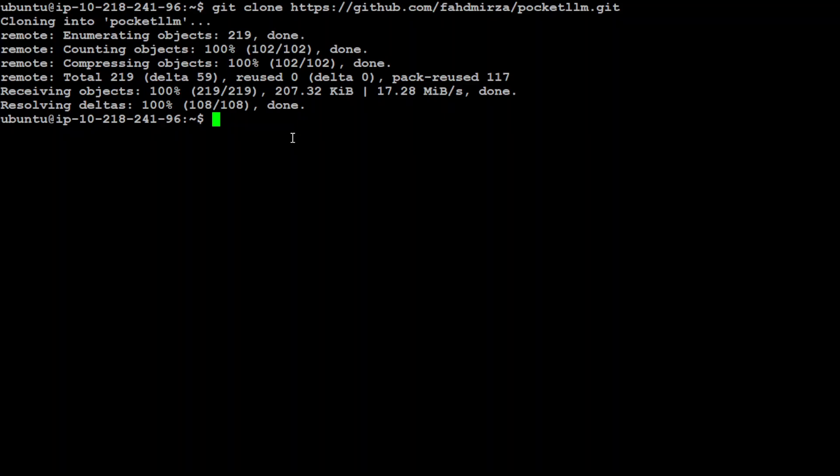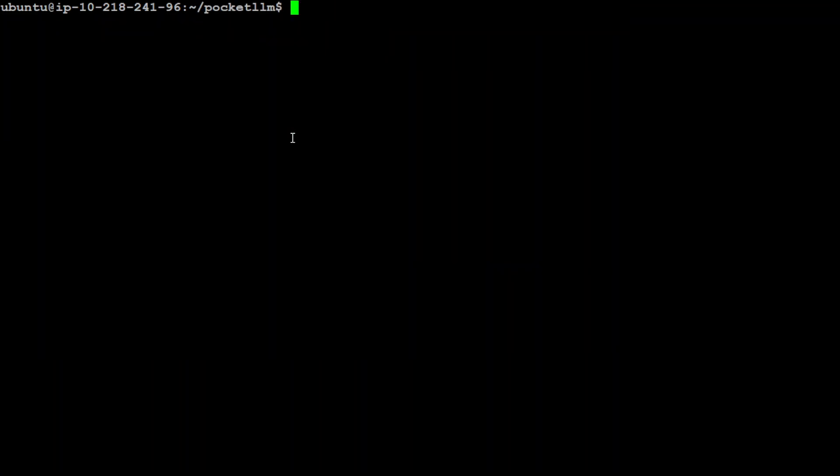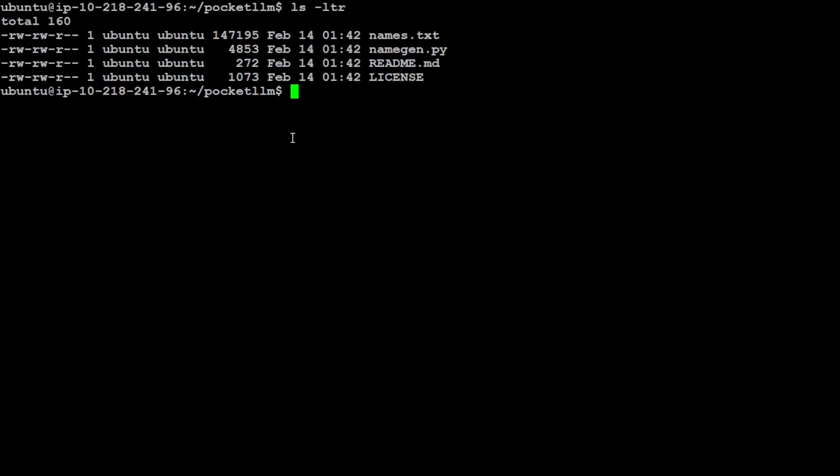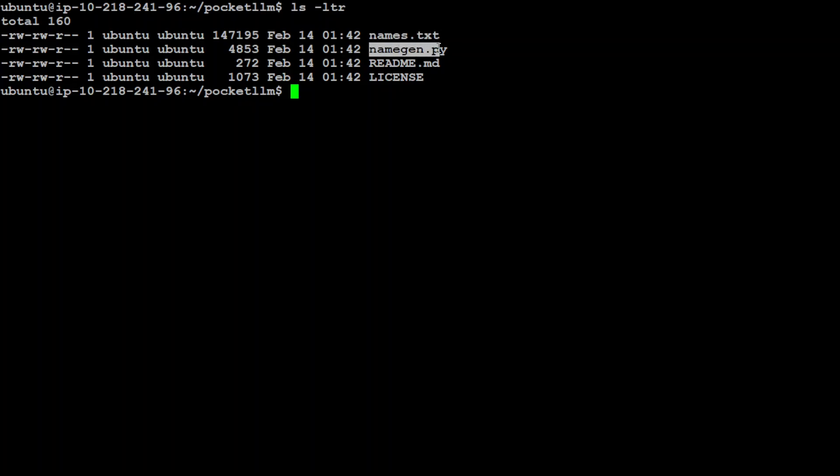Clone it locally. That's done. Now let's go to this pocket LLM. Let me clear my screen, ls -ltr. It has downloaded all the files. Files of interest are just this names.txt which contains all the city names, and this is a Python code which includes everything we need to create the LLM, train it, and do the inference.